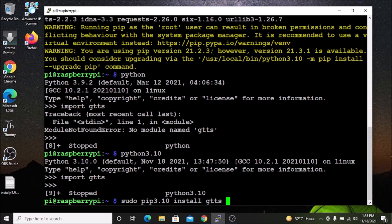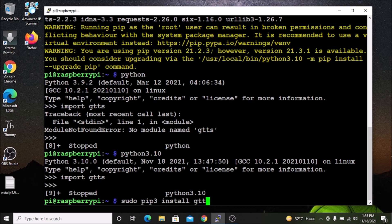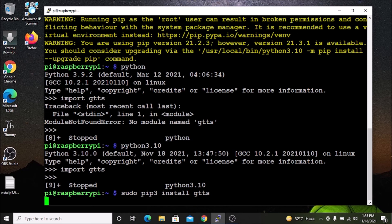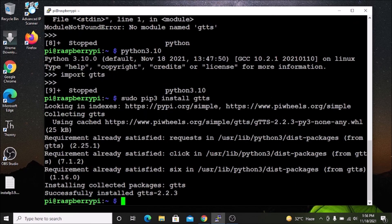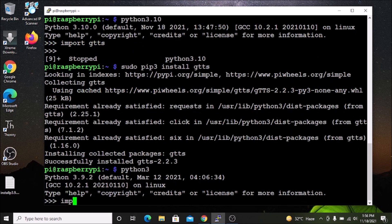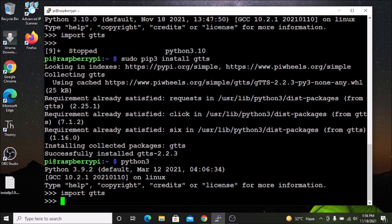This is the command to install Python packages for Python 3.10.0. If you want to install for the old version, use `sudo pip3 install gtts` — this installs the gtts package for Python 3.9.2. As you can see it is installing. Now if I go into `python3` and `import gtts`, as you can see we now also have gtts available in Python 3.9.2.